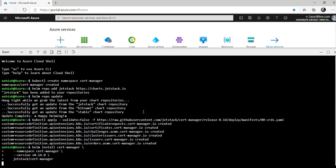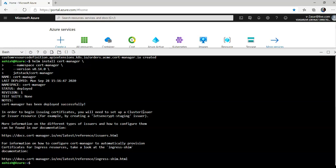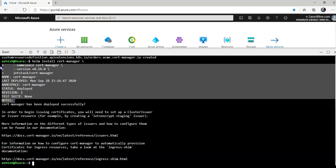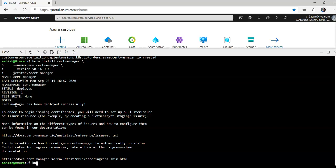All right, now we'll see the output here: name, last deployed, namespace, status, and their revision. Now if you want to verify the installation you can do kubectl get pods under the namespace cert-manager.